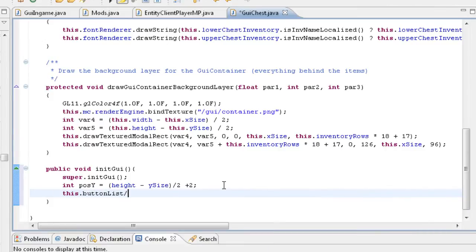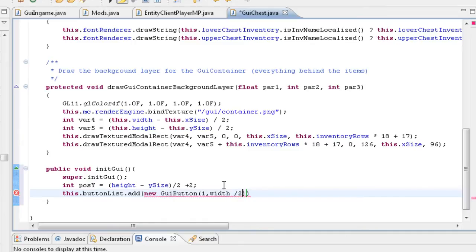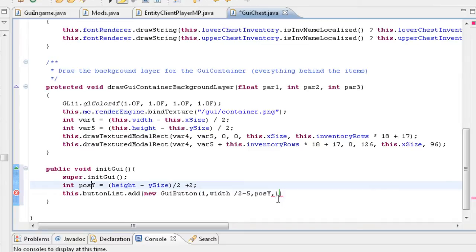Now we can actually add our buttons. So this.buttonList.add new GUIButton. This takes the id, x position, y position, width, height, and the name of the button — that's 6 arguments. The first one is our button id, so it should be 1. The second one is our x position, which is width divided by 2 minus 5 — that will be about 80 pixels from the right-hand side of the chest UI. Next is posY, because we already defined it and we're using the same Y position for both buttons.